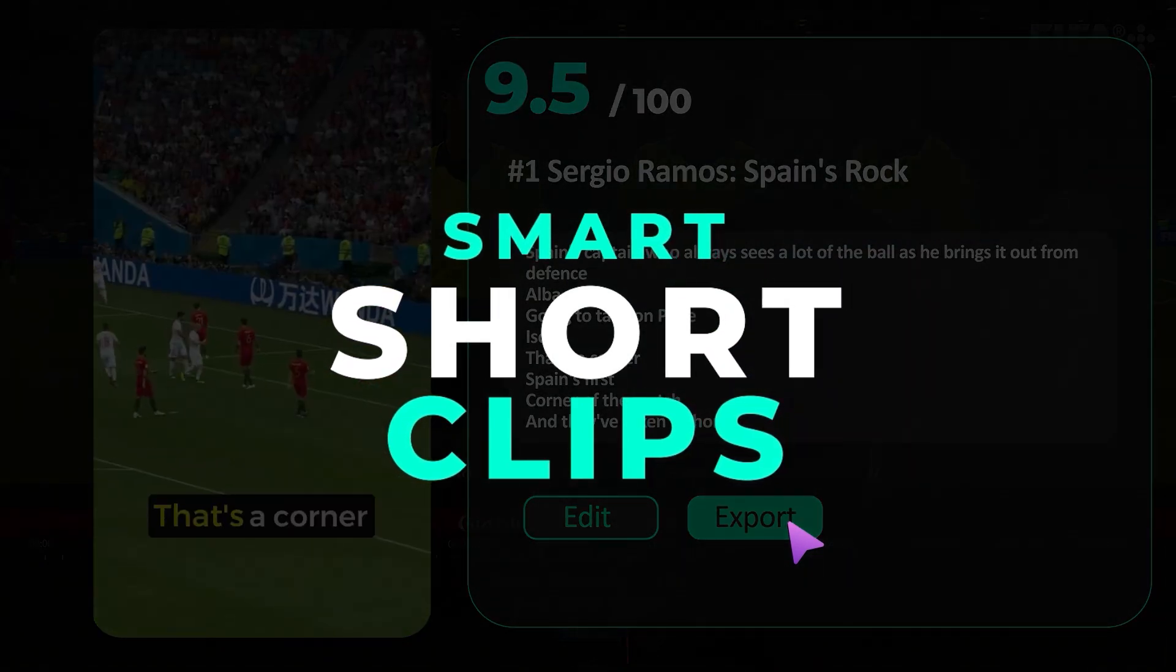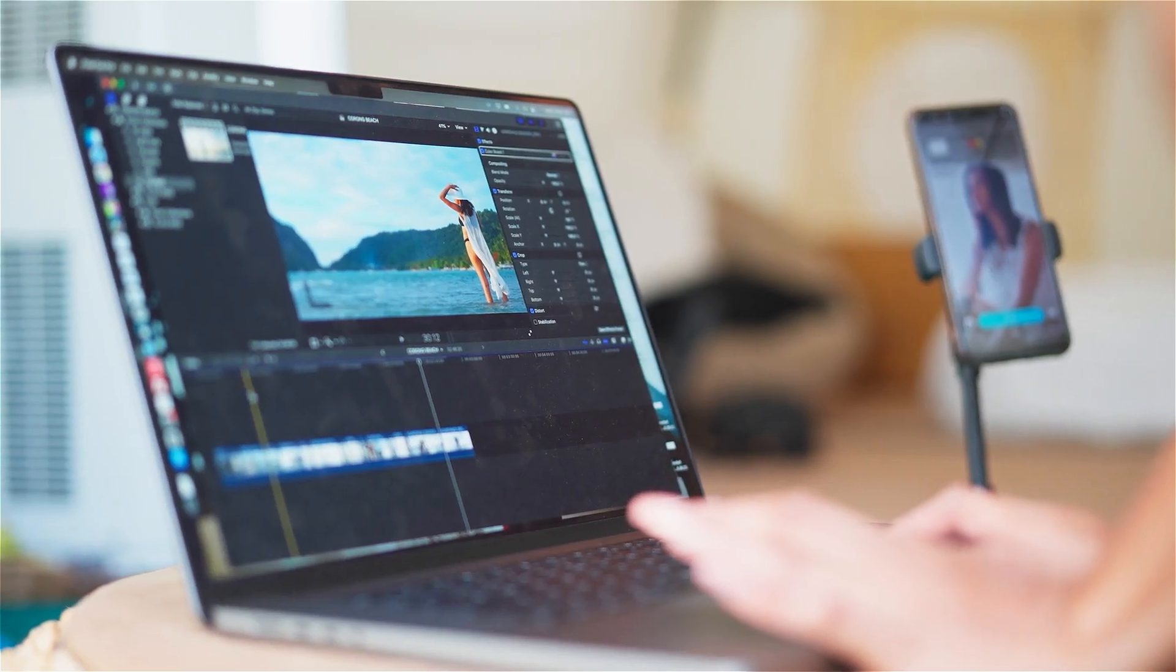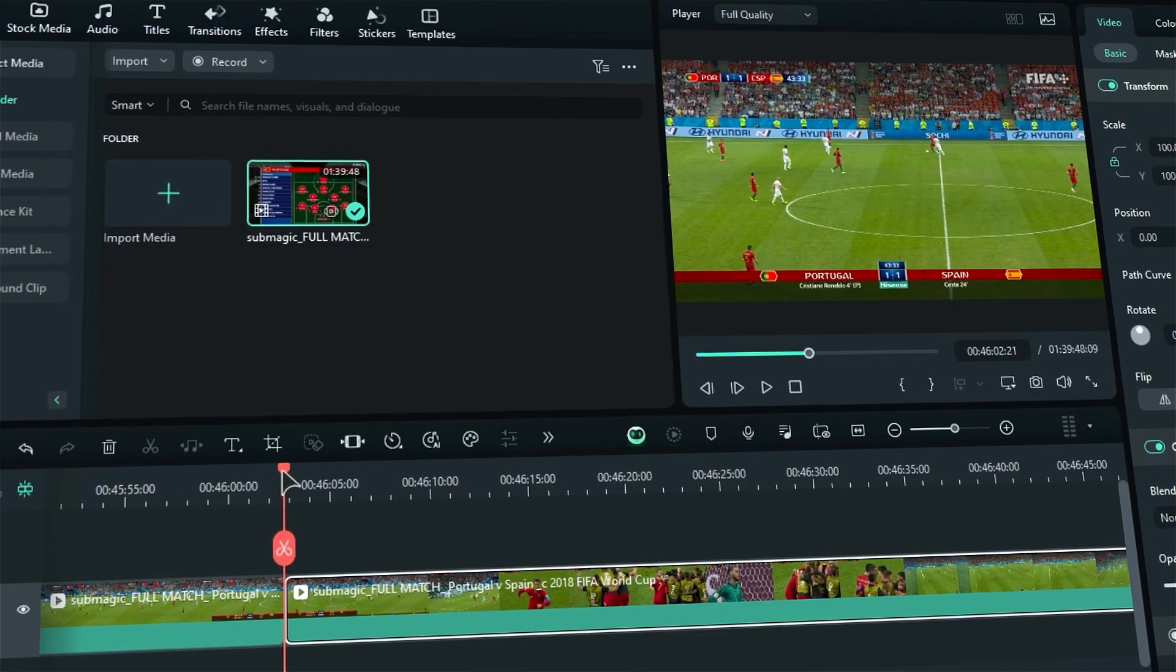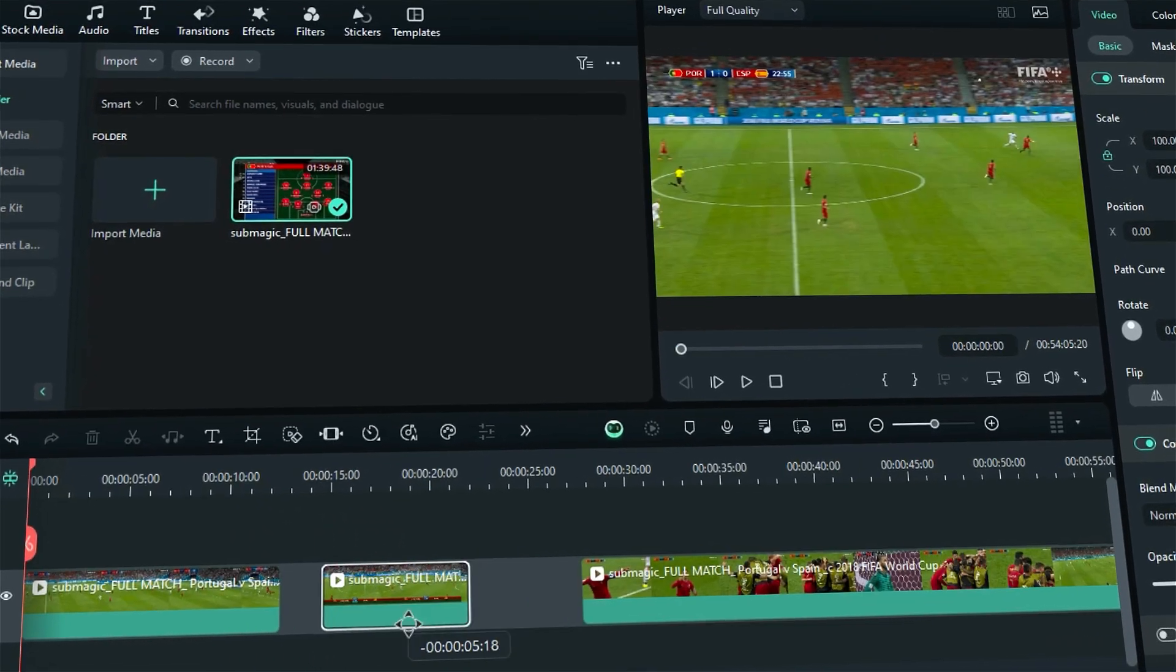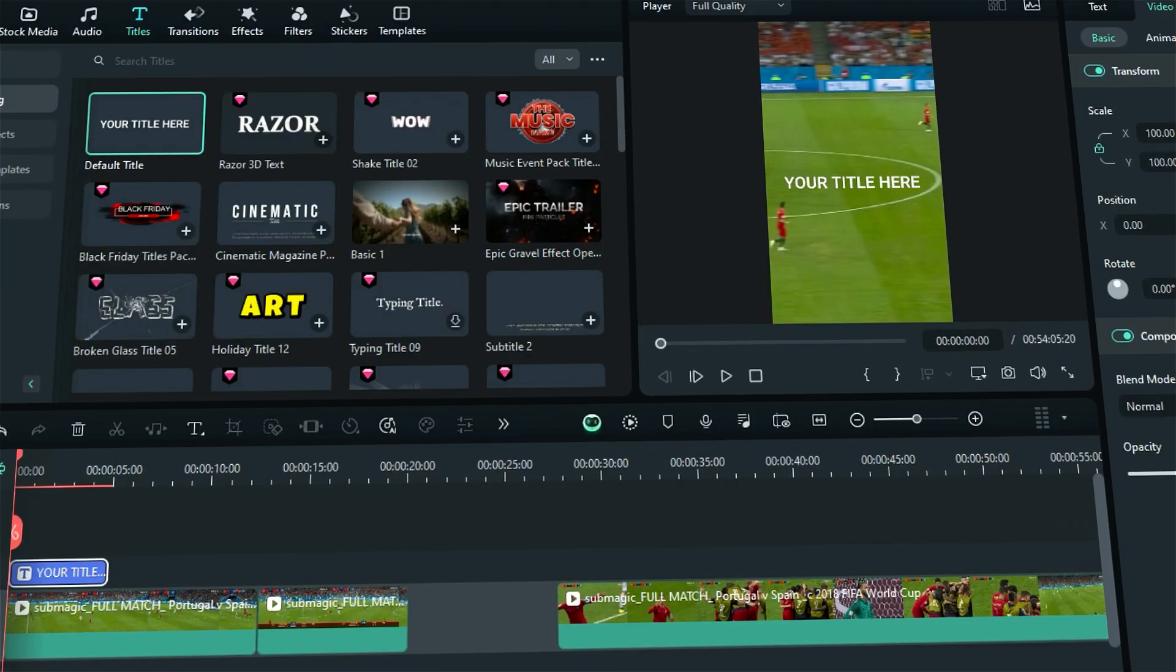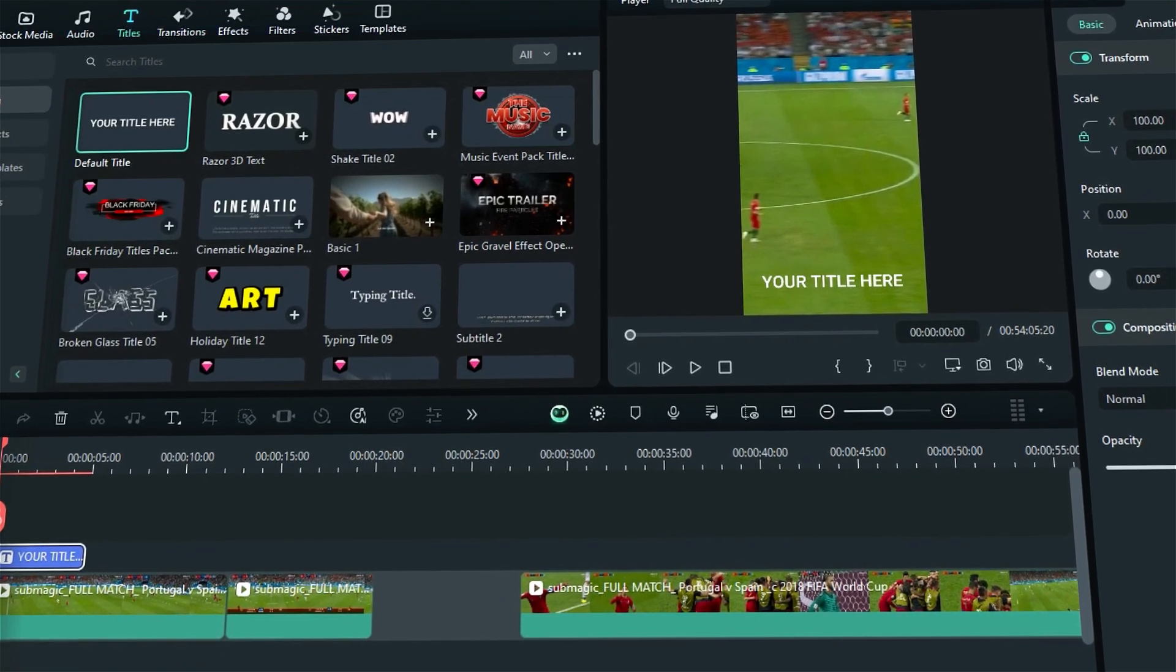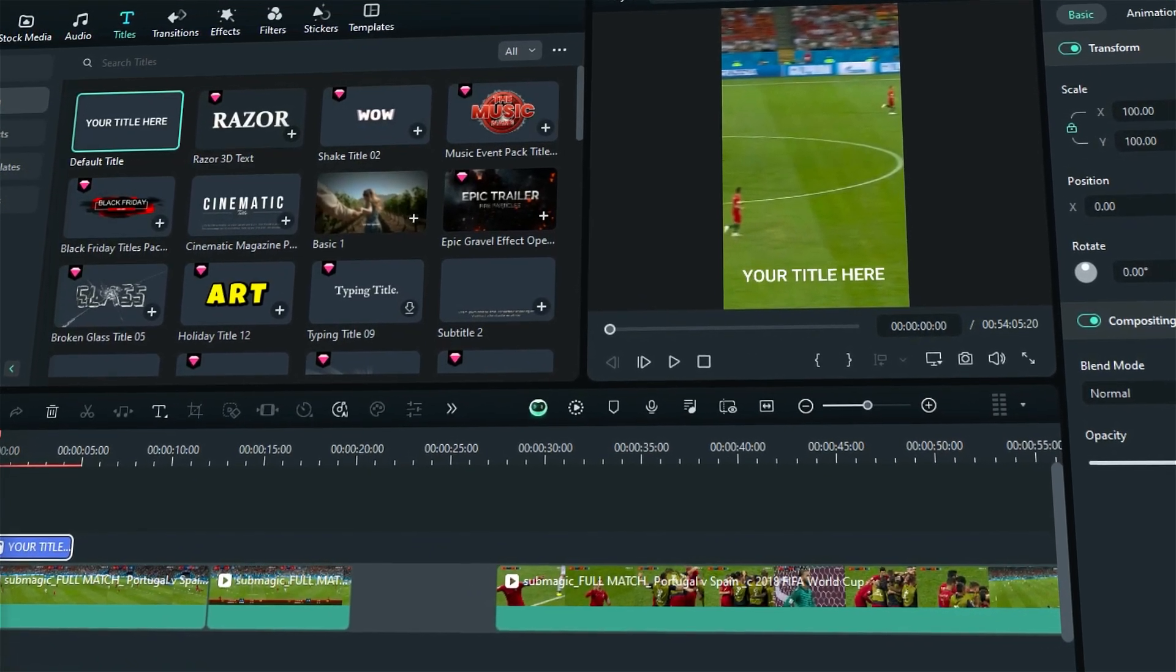Hey Creators! We all know how tedious creating shorts from a long video can be. Identifying the right moments, combining them, adjusting the aspect ratio, and adjusting text and captions is time consuming for content creators and video editors.